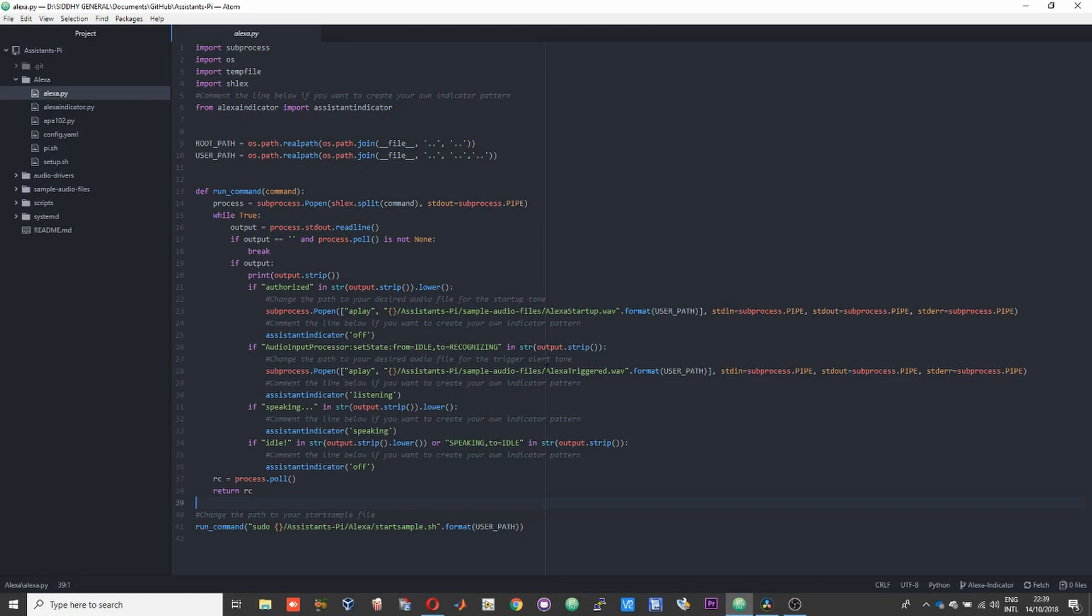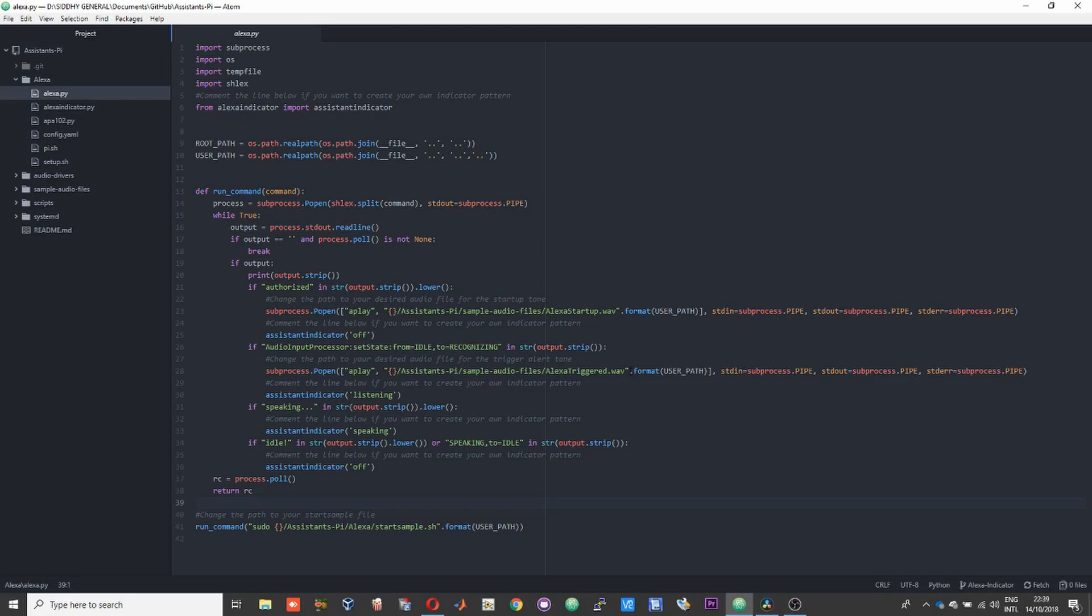If you're running it in the terminal manually, then you can see the code and identify whether Alexa has been recognized or not. But if you're running it as a headless unit, then you won't have a chance to look at the terminal, and that is when you really need an audio prompt.